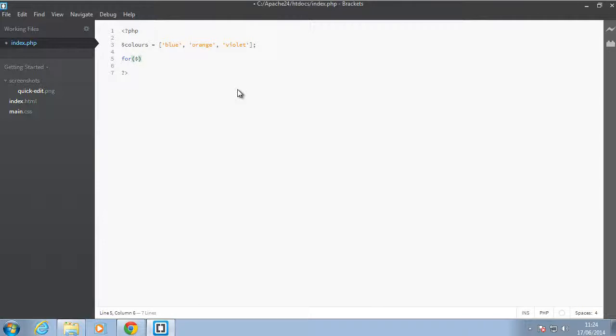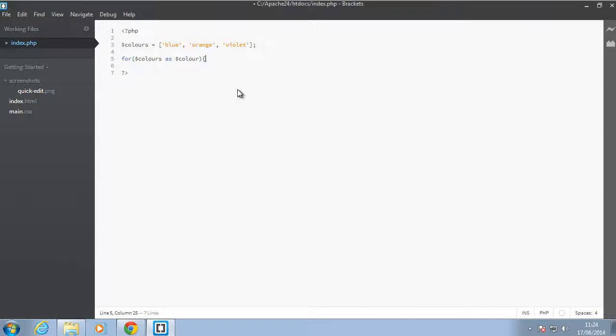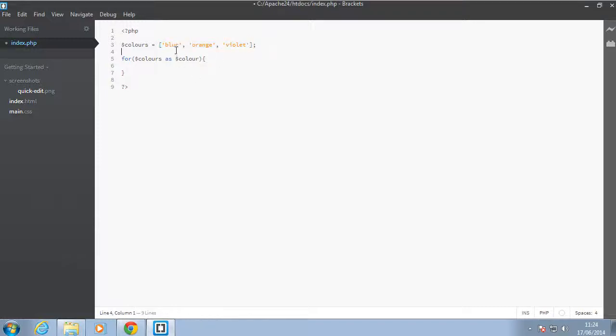And all you need to do is just pass in the array as the first parameter. So say colors as color. So basically what this is saying is loop over all these colors and on each occasion assign the value of each element to this variable here color.